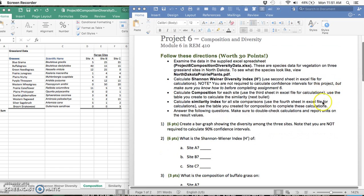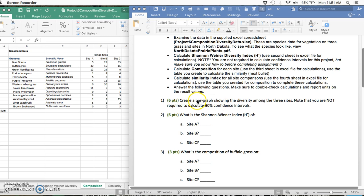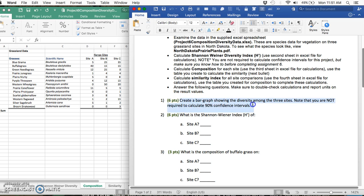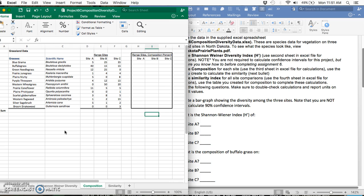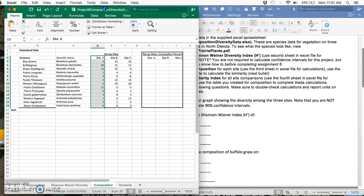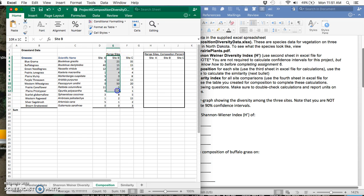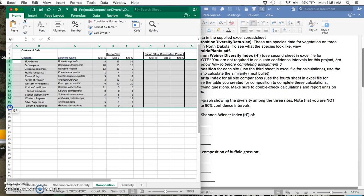The first question says to create a bar graph showing the diversity among the three sites. We were given data from a prairie in North Dakota, and we're simply looking to compare the different diversity indices among sites A, B, and C. These are all the different plants that were found in those three sites, but not at all three of them, at least one of the three.